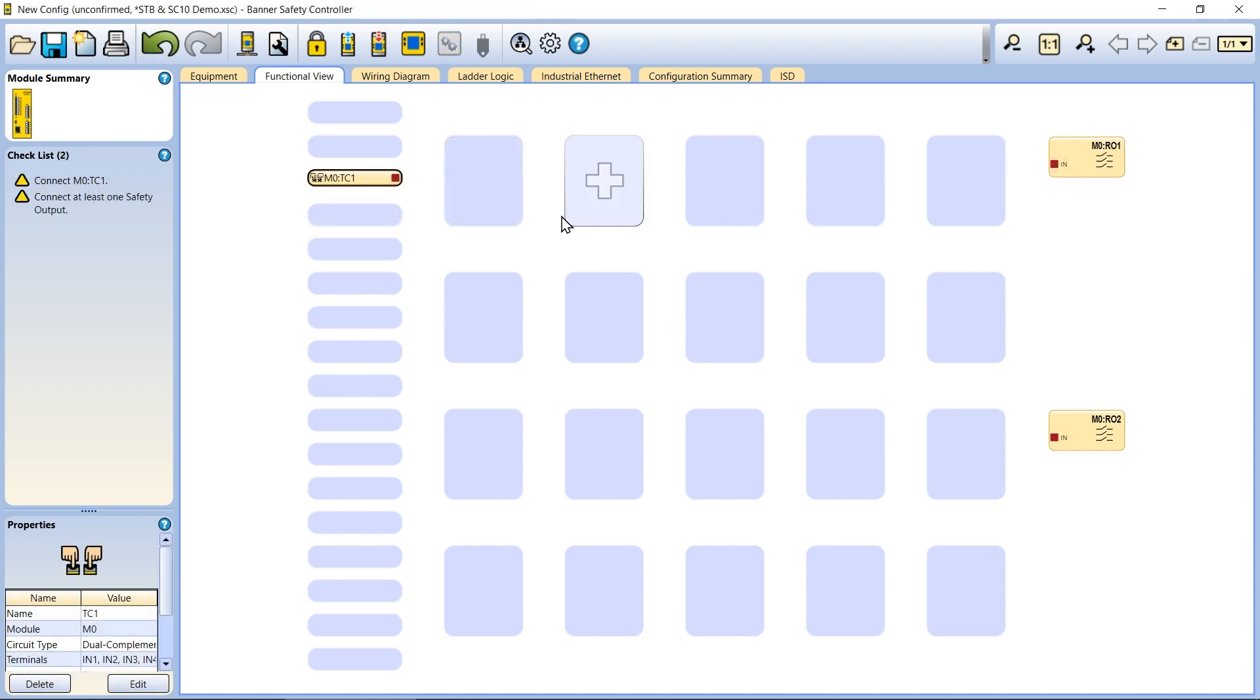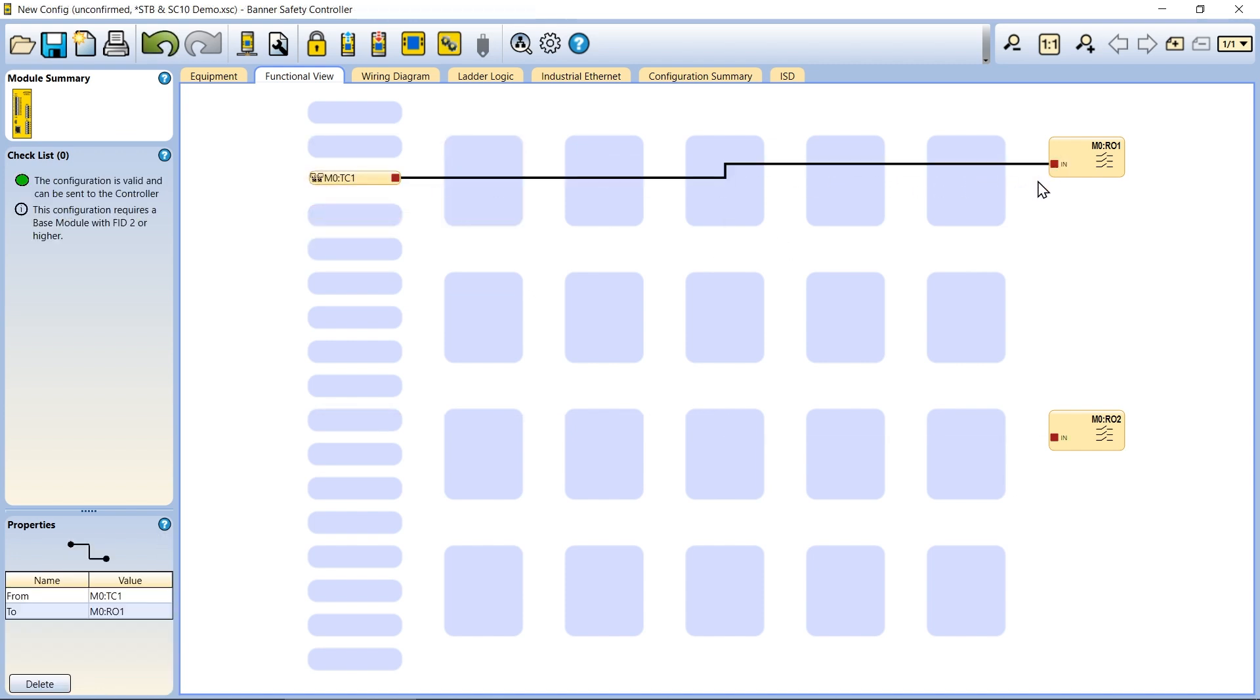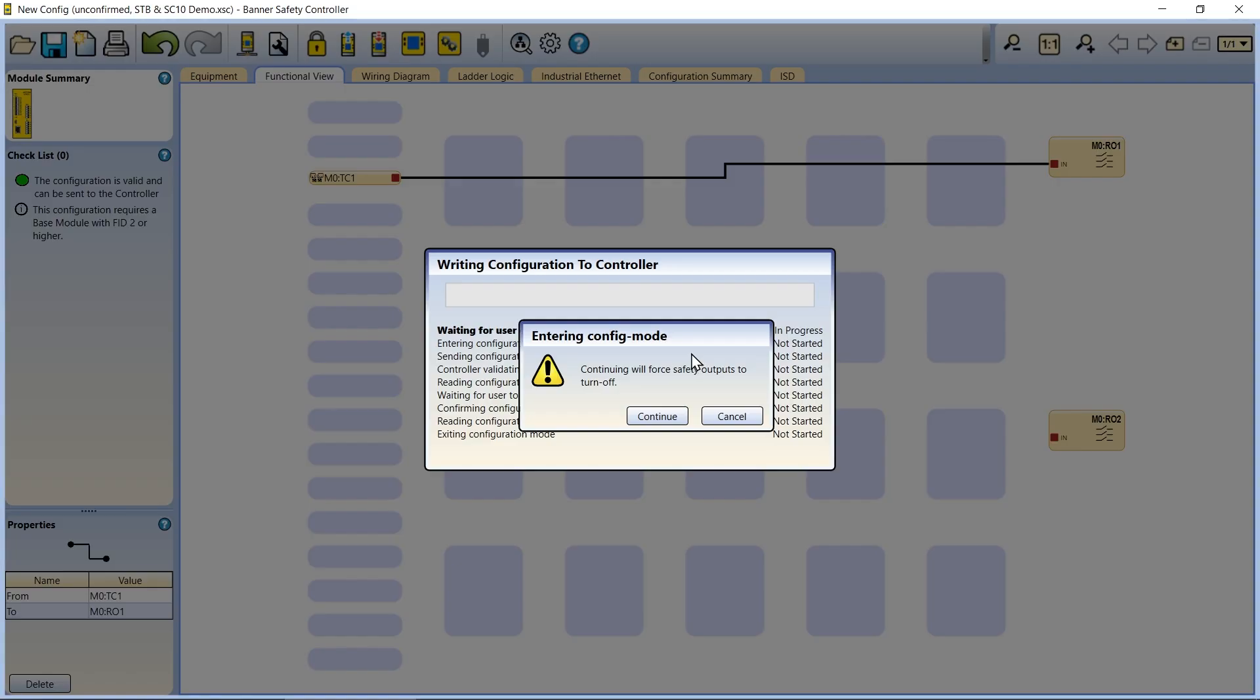Finish adding any other equipment and logic required for your application, connect them to the safety output, and write the configuration to your controller.